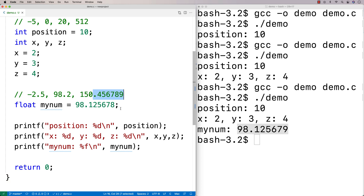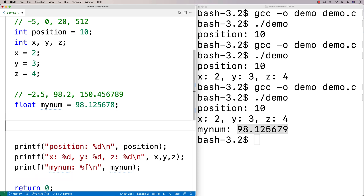There's another type called double that can also store numbers with decimal points, but it stores them with a higher degree of precision. What happens when numbers are stored on your computer is they're stored as a series of zeros and ones. A double uses more of those bits to store information, and because it uses more bits, it can more precisely store numbers. We say doubles have higher precision than floats.